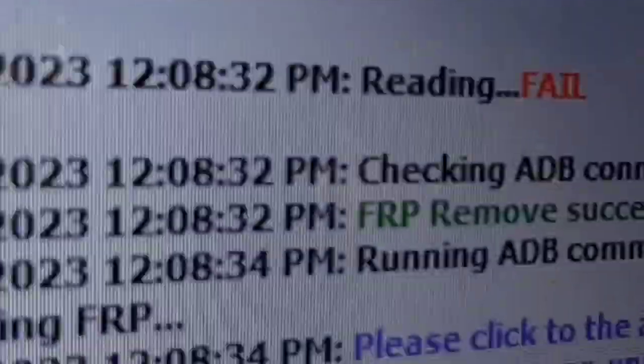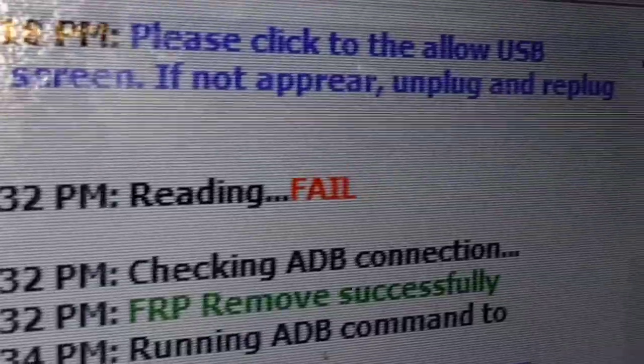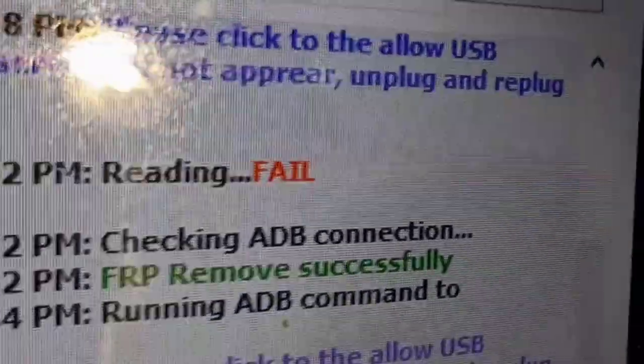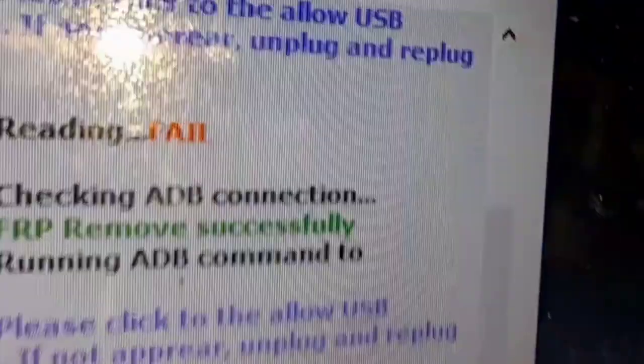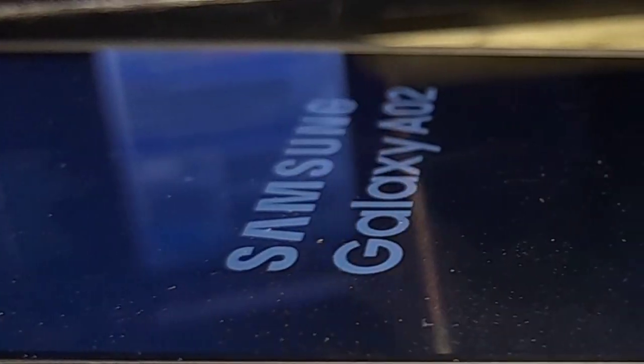When a phone is unlocked, it's not tied to a specific carrier. This means users can freely switch to different carrier if they find a better plan. It also tends to have a broader market appeal when you decide to upgrade or sell your device.